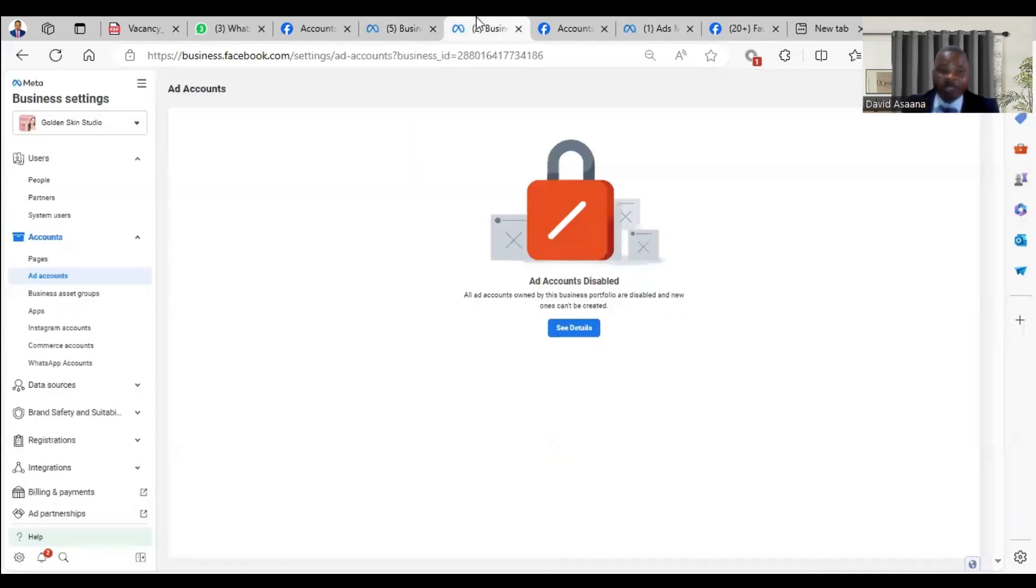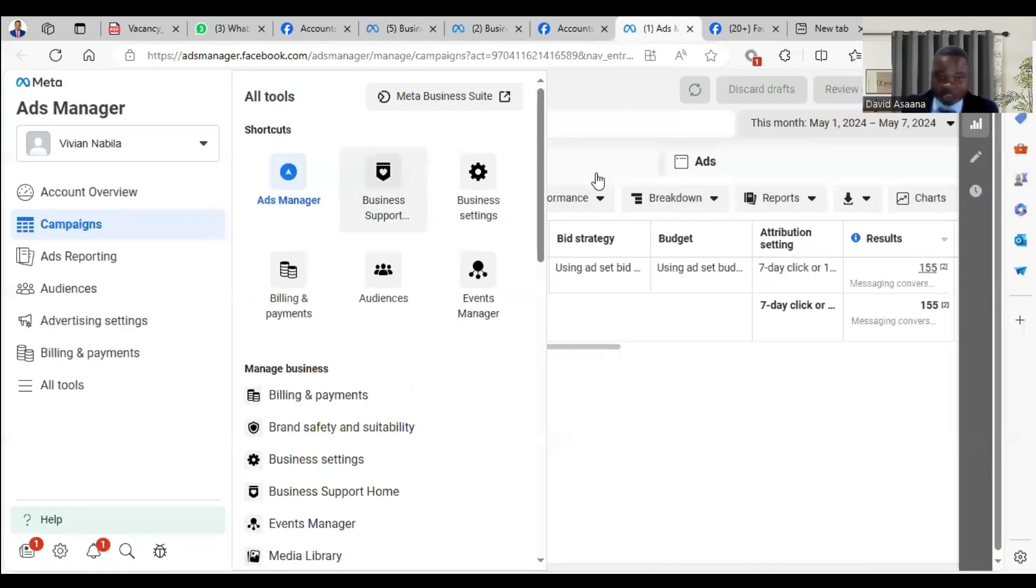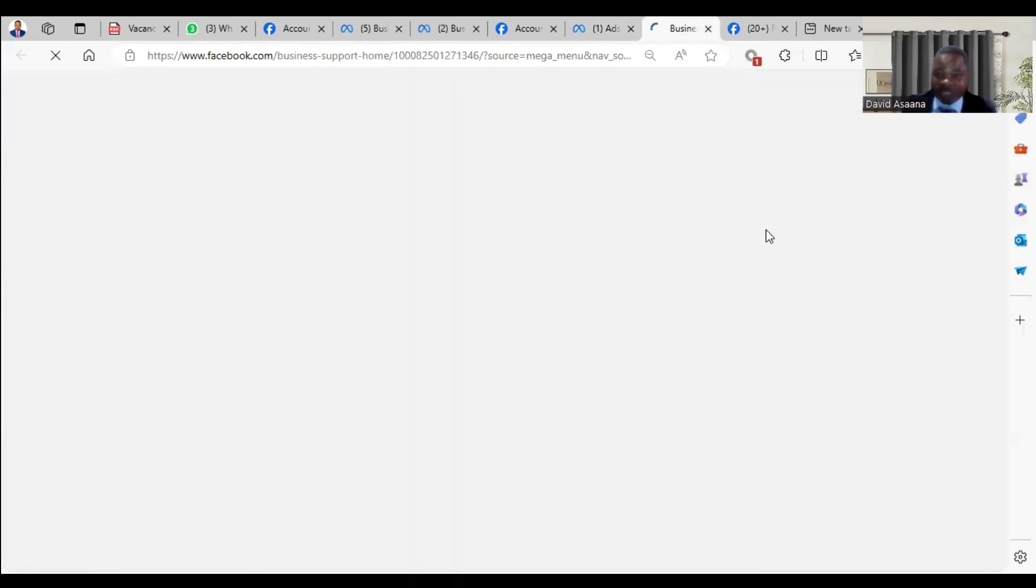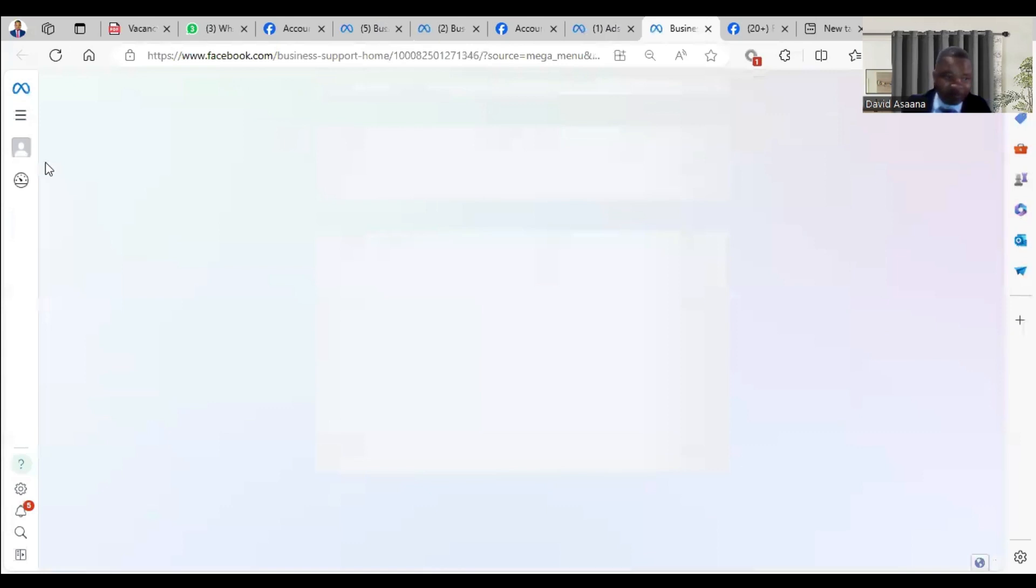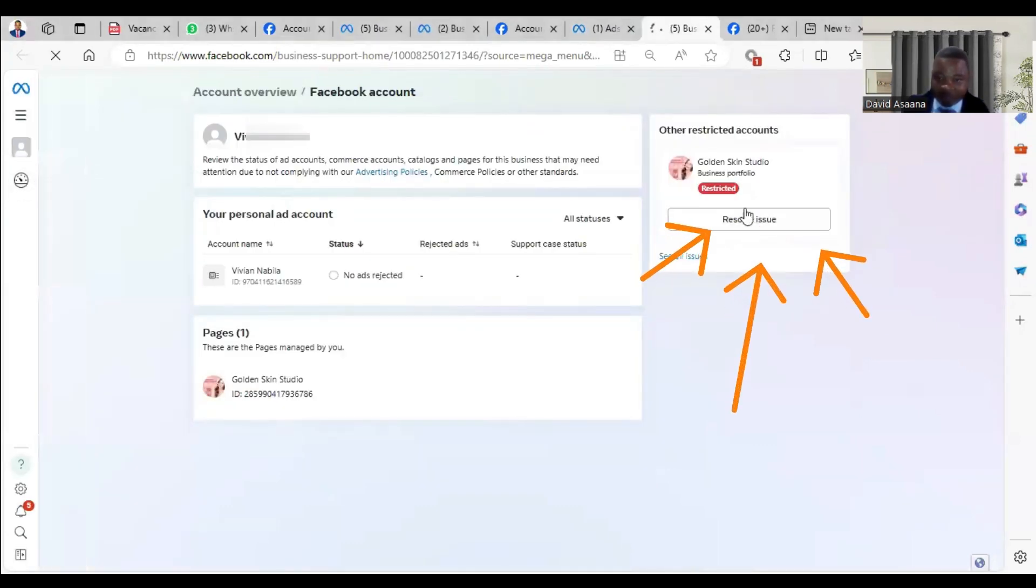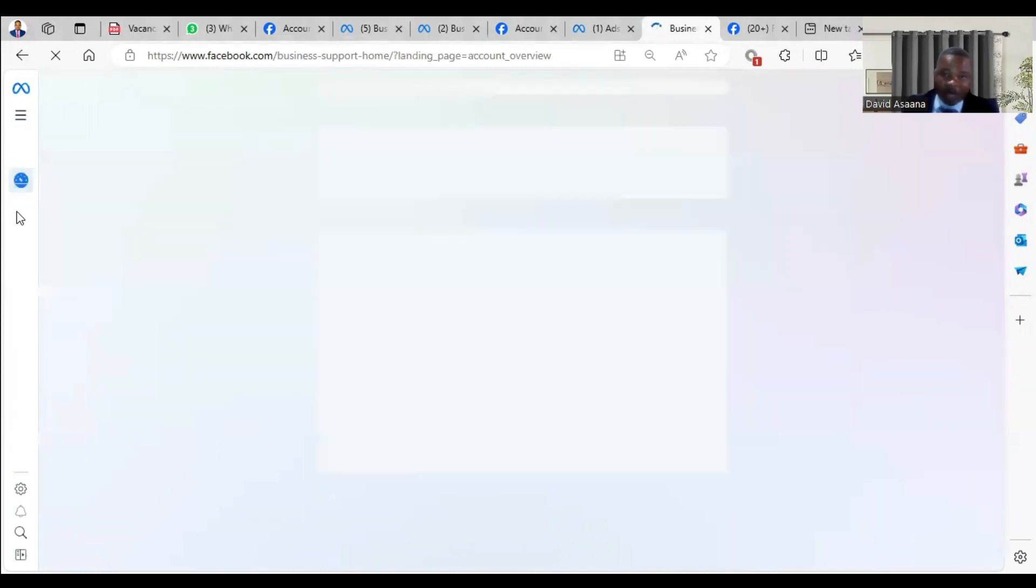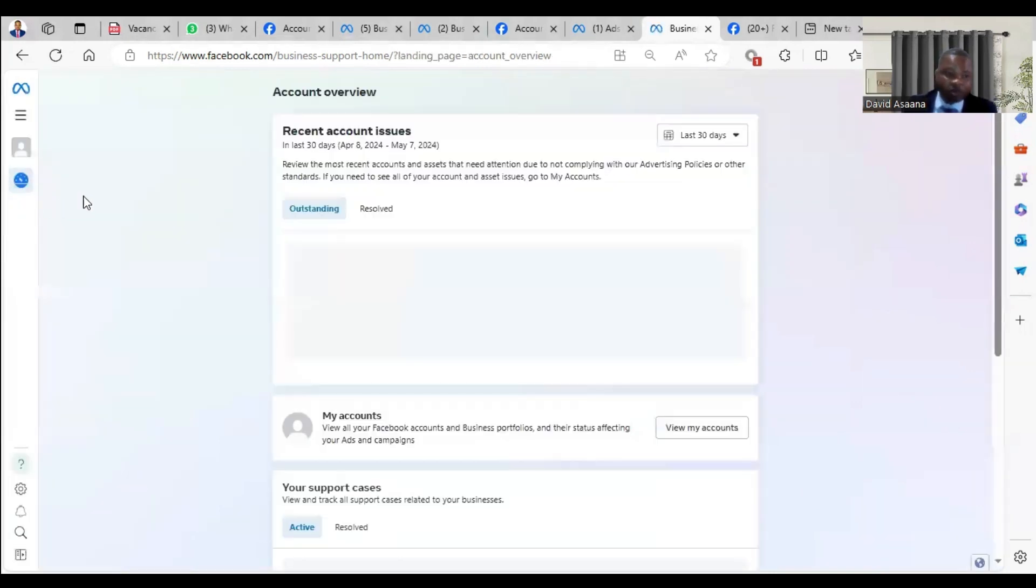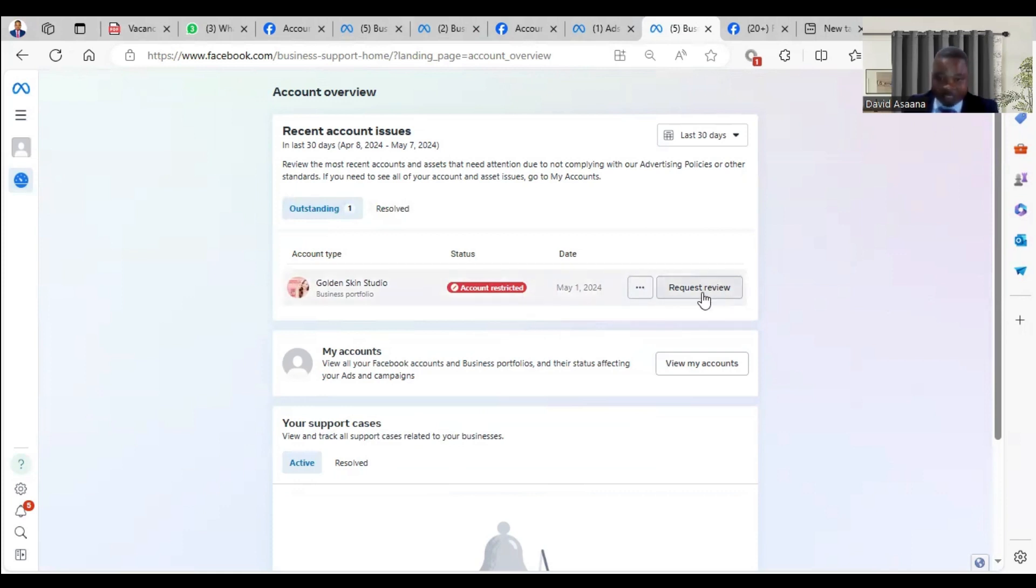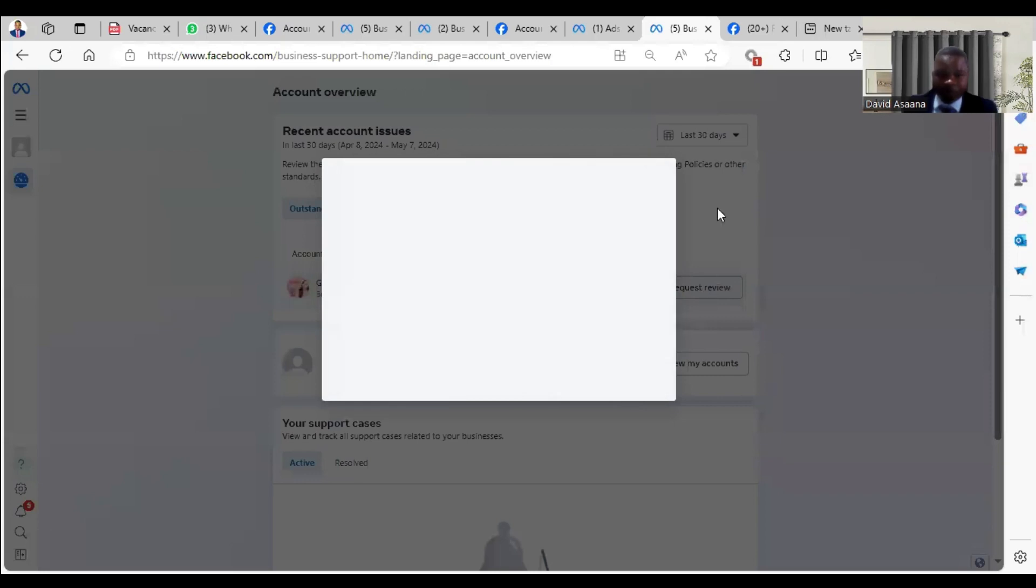When you click on business support home, it brings you to the business support home. Normally it may not bring you exactly to where you have the restriction, but when you go to business support home, you can see if you have any outstanding issues. You can go to account overview. As you can see, they even say resolve, they are showing the restricted account. Normally when you go to account overview, you will see any outstanding issues you have. This one I have a business manager restriction, so you just click on request review.